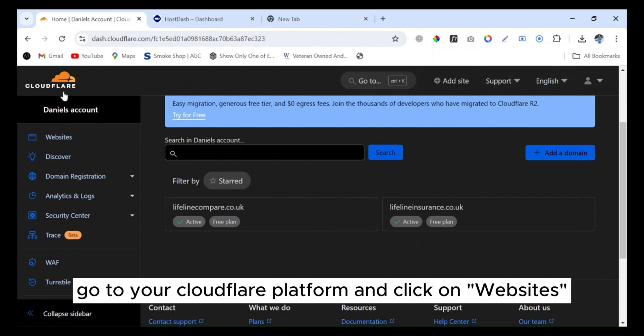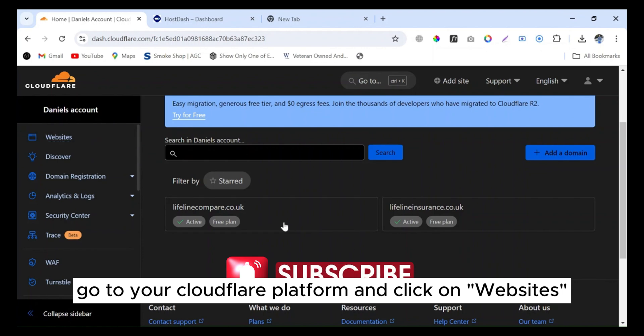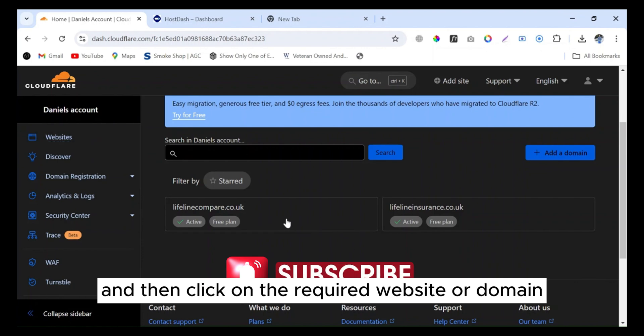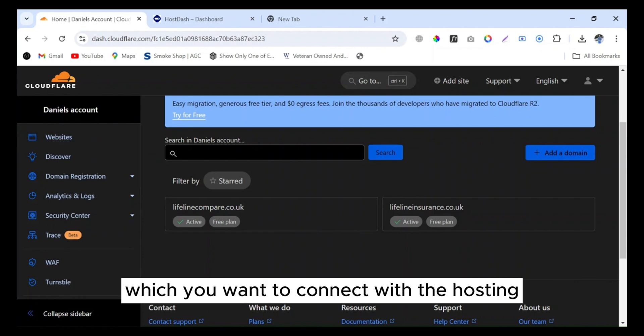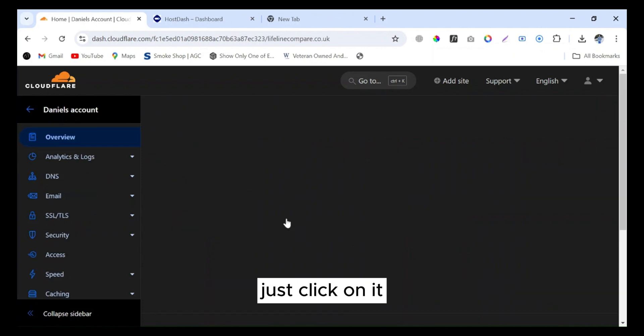Click on websites and then click on the required website or domain which you want to connect with the hosting. Just click on it.